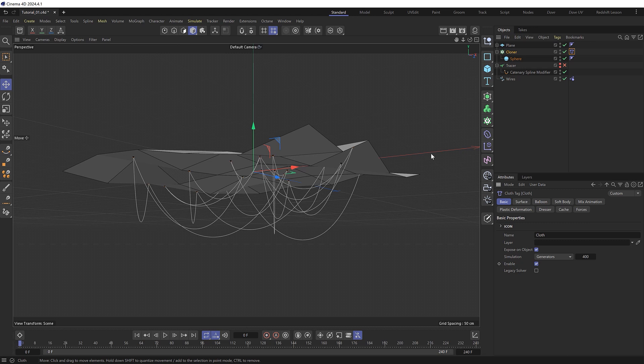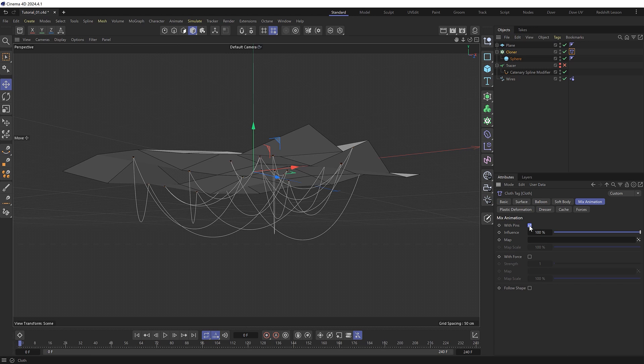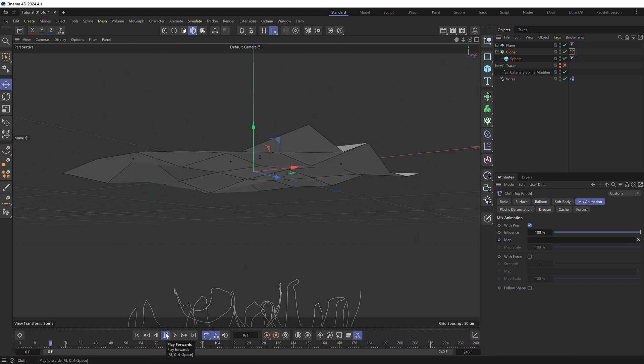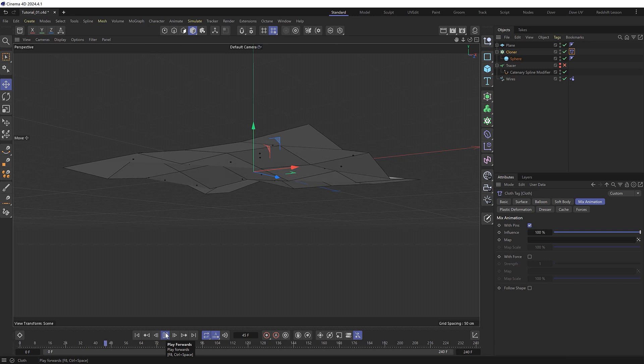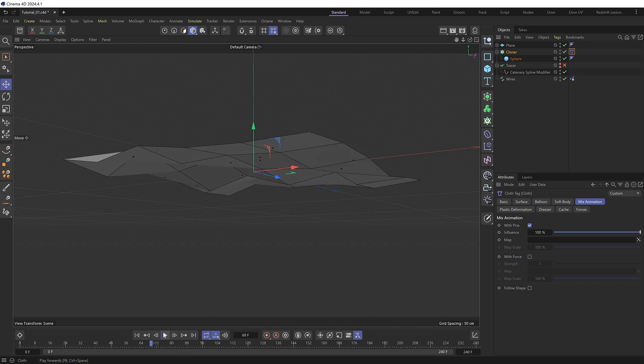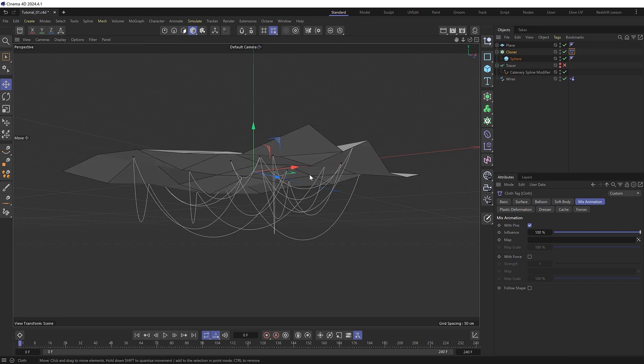And we can do that over in the cloth tag under mix animation. Where we can enable with pins at 100% influence. Which will allow the clones to be part of the simulation but stay exactly where they were without being deformed as cloth.